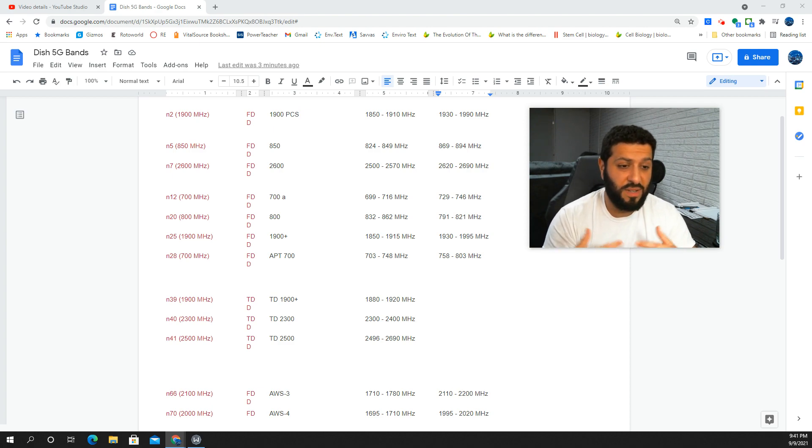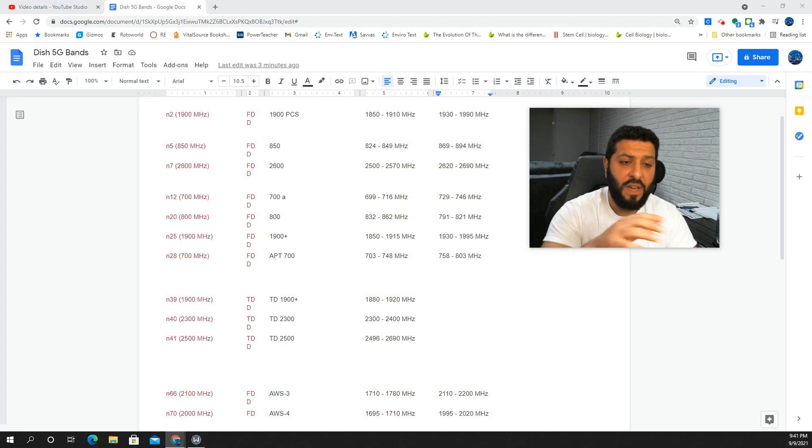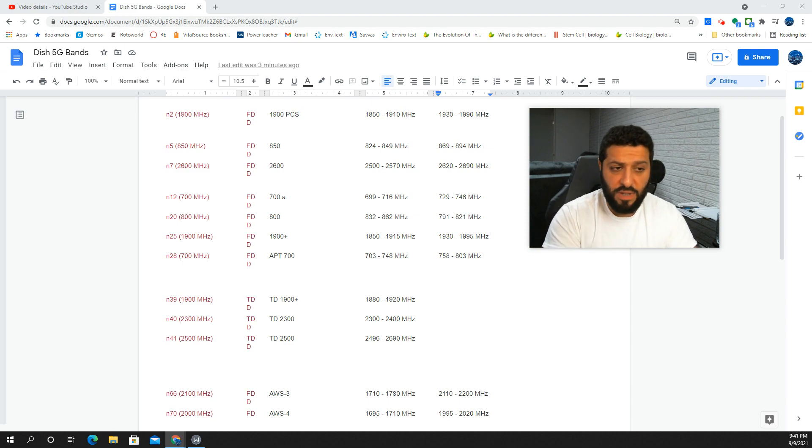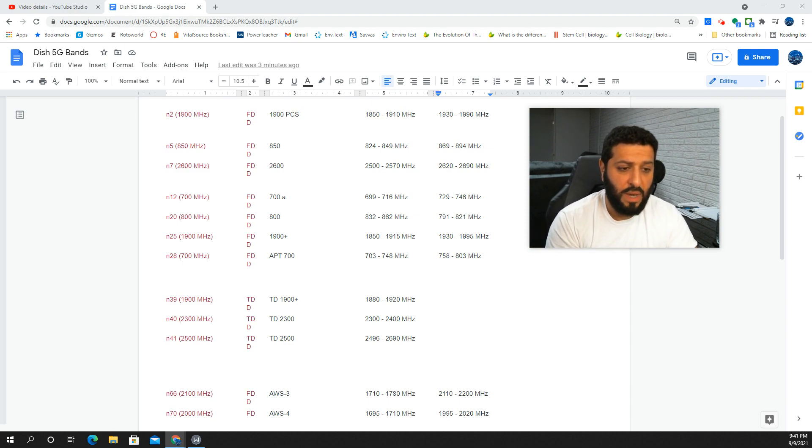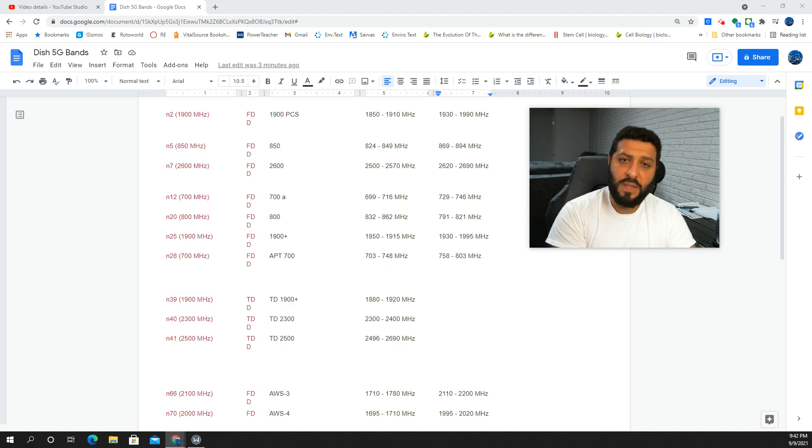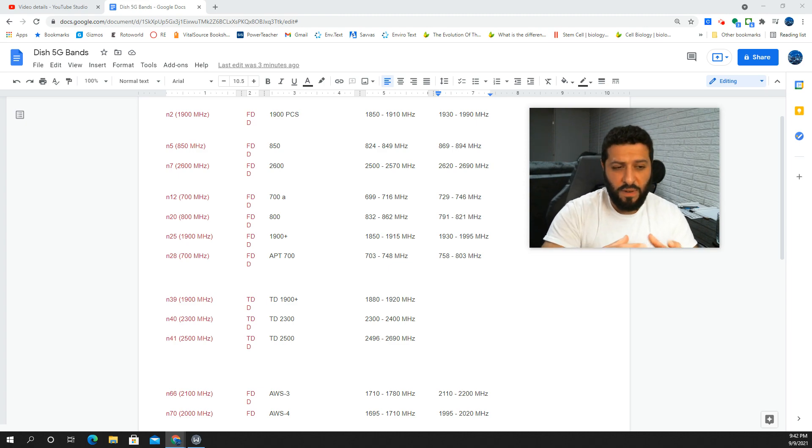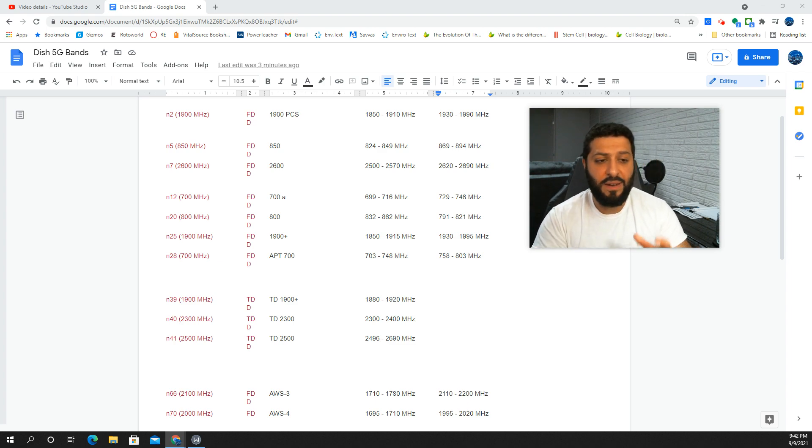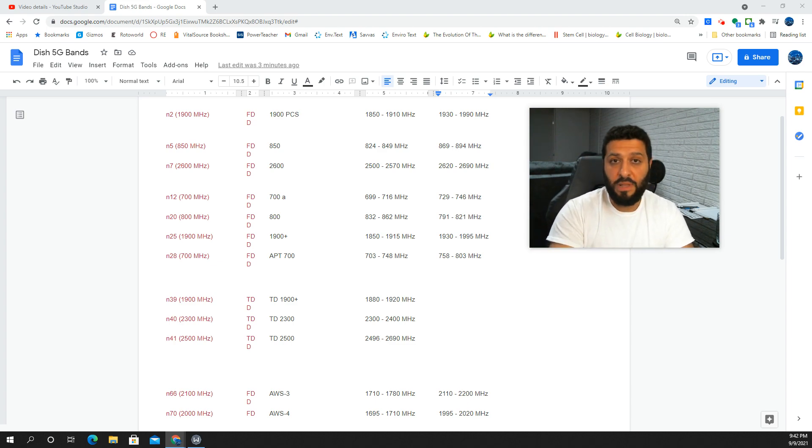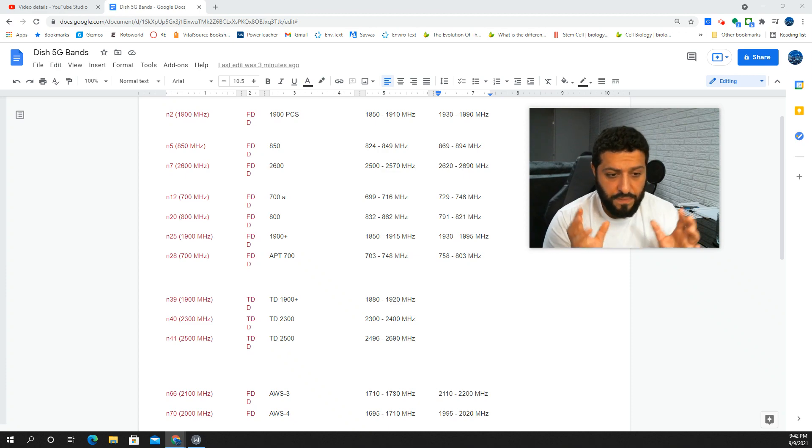Where does it start? Is it going to be compatible? The n25, that's pretty similar to the n2, that's PCS. The n28 is 700 megahertz, that's going to be a Dish thing for sure. That's why I was a little confused about the whole n12 thing. Again, n12 would be AT&T, but the n28 I believe is going to be Dish.